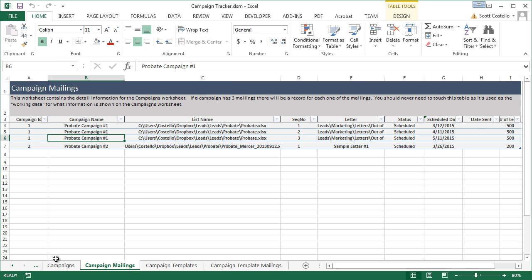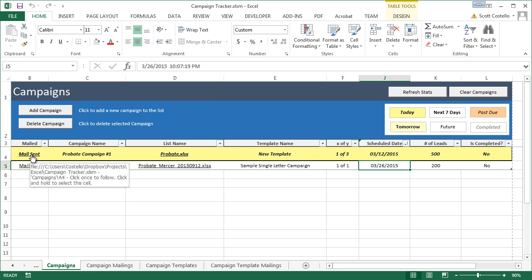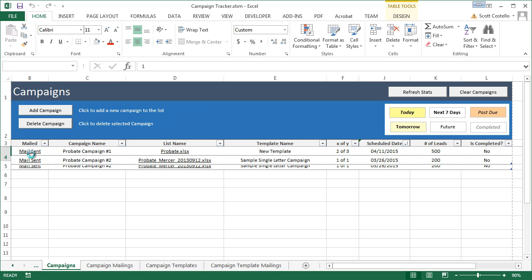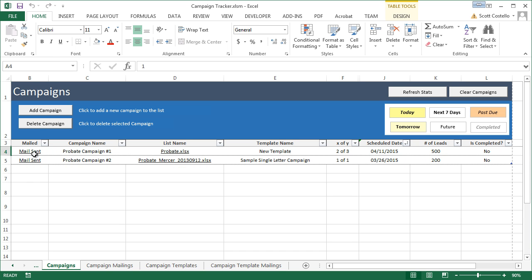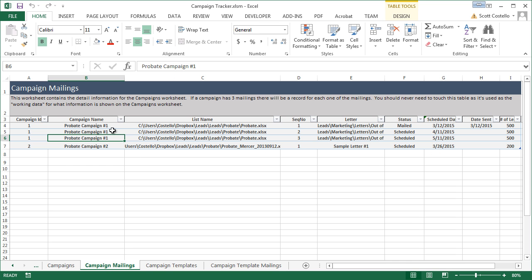So, now let me come in here and say, okay, I finished putting this mailing together. One of three. Let's send the mail. Click this link. Now it is sent. We're at two of three. The next scheduled mailing is 4-11-2015. And now let's just go to this tab, and you'll see what happened.